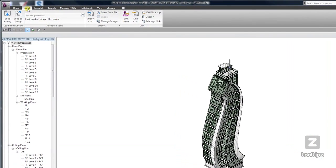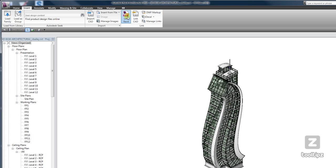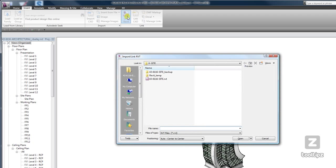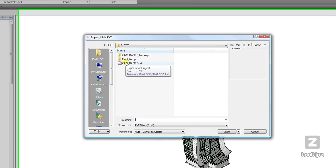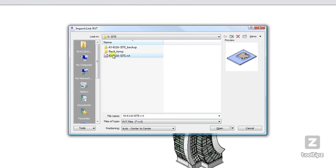On the insert tab in the link panel is the best linking tool of all, the Link Revit tool. Now what I've got is a site file that I'm going to link in, and just like linking in an AutoCAD file, we have a couple options for our positioning.